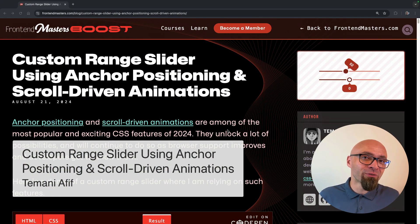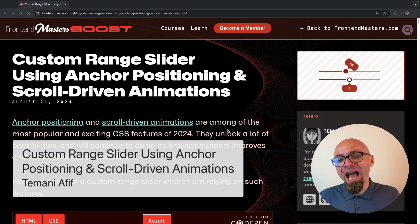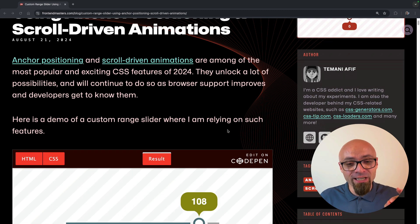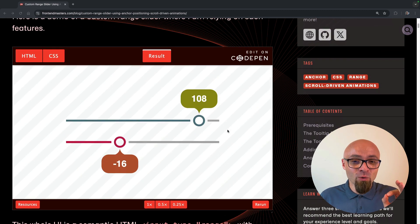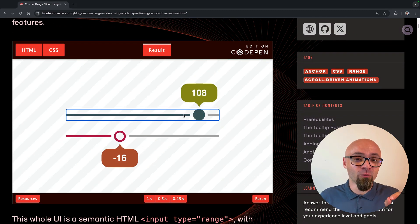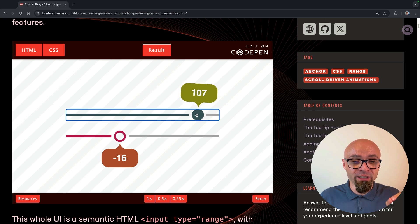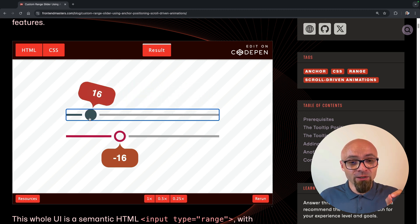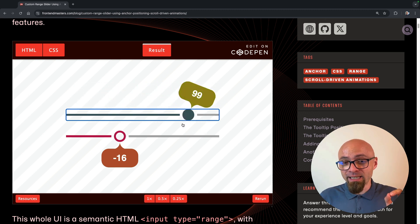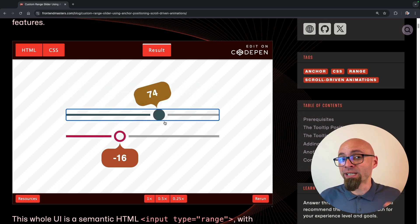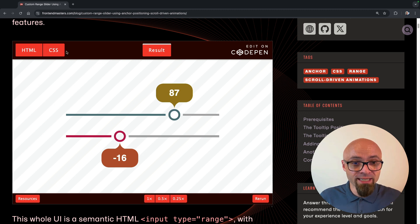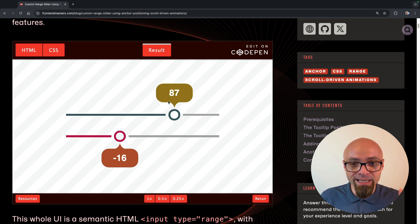First up, we have Temani Afif showing how to create a custom range slider. And this one is truly stunning. If we try it out right here, you can see that not only is this value being updated, which is done purely with CSS, there's no JavaScript whatsoever in this demo.